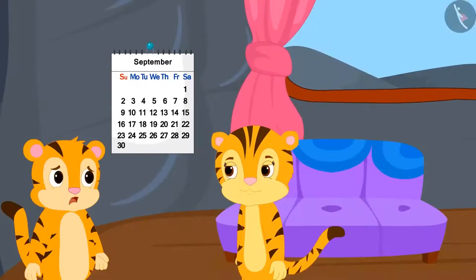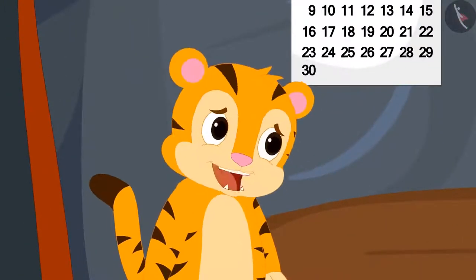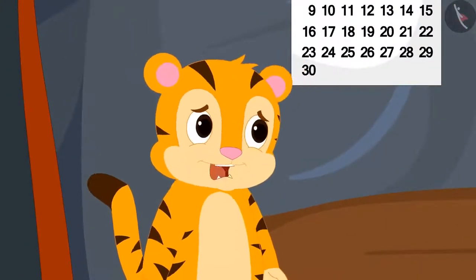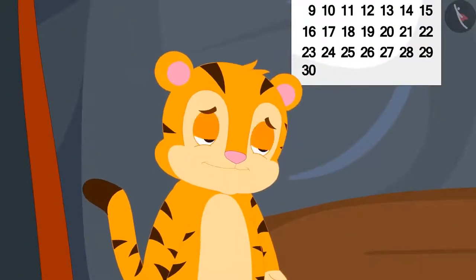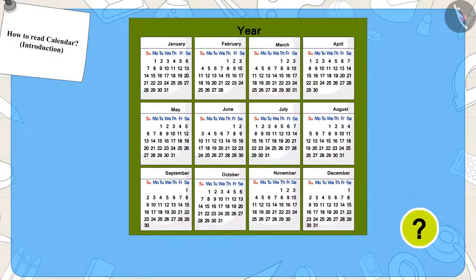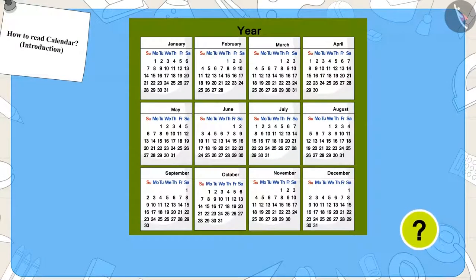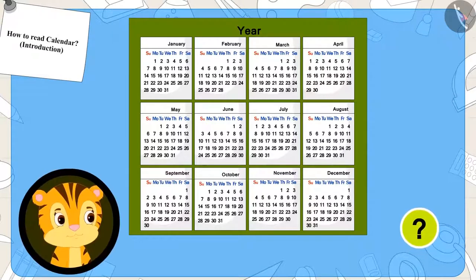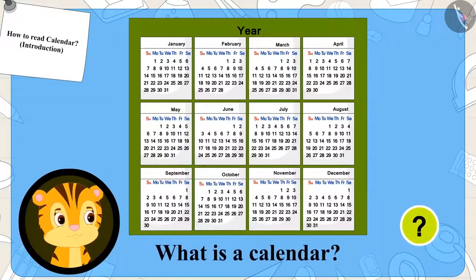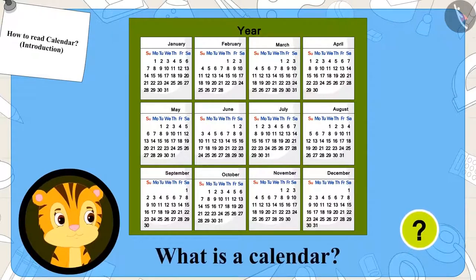He asked his mother, what is a calendar, mom? Kids, do you know what a calendar is? Come see what Sher Khan's mother is explaining to him about the calendar.